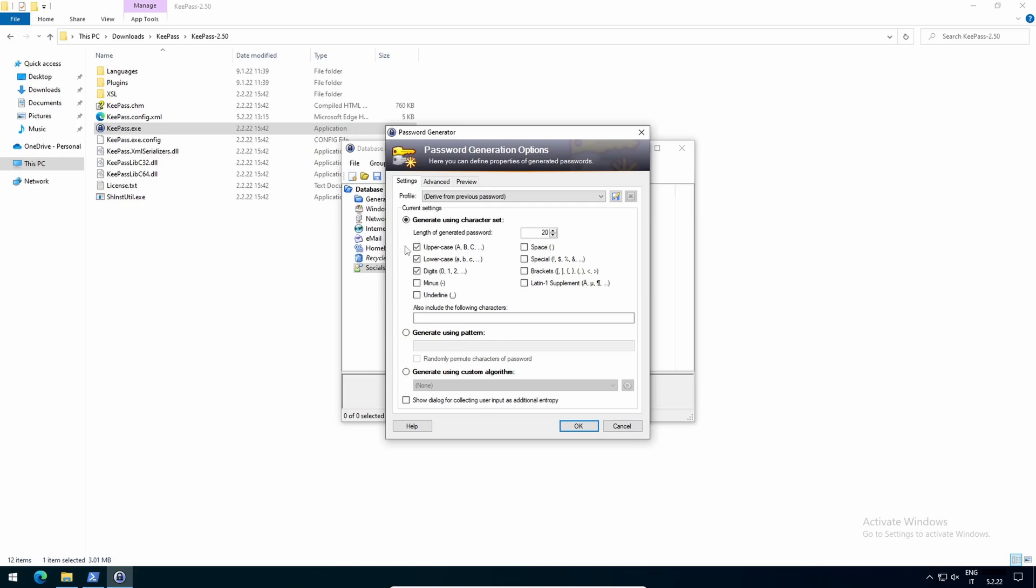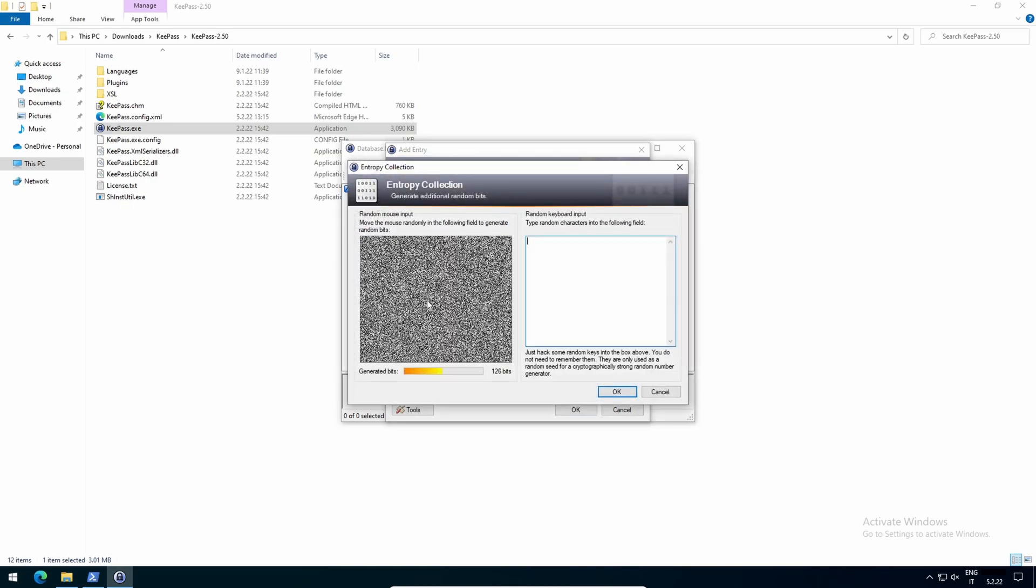Select these entries: uppercase, lowercase, digits, minus, underline, special, brackets. And tick show dialog for collecting user input as additional entropy. Now move your mouse inside the left box, bash your keys inside the right one, and press OK.